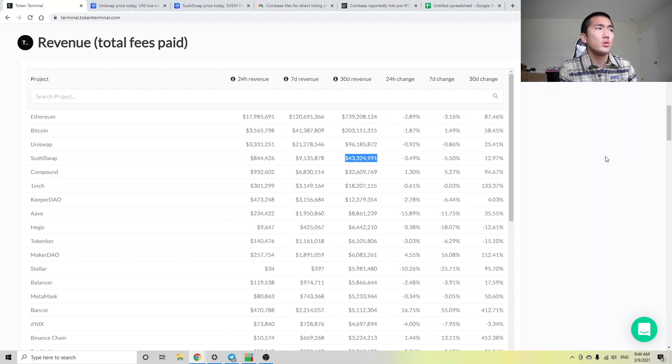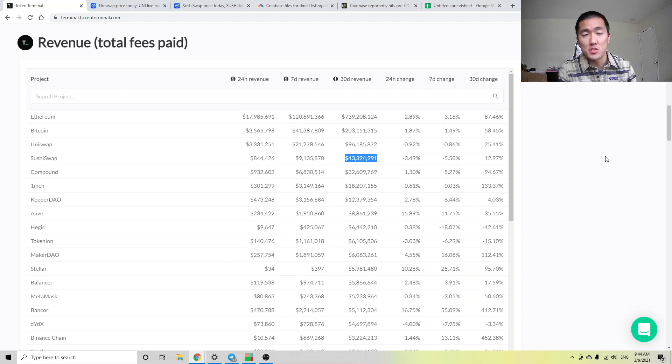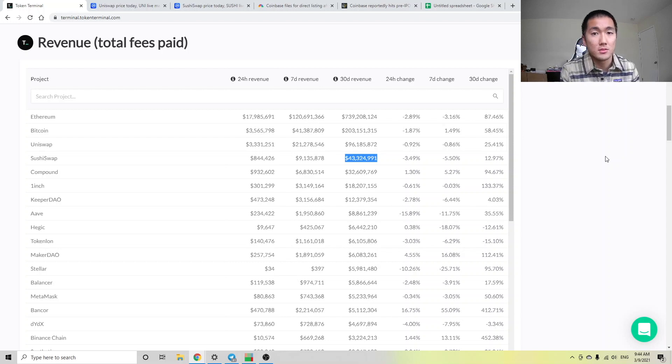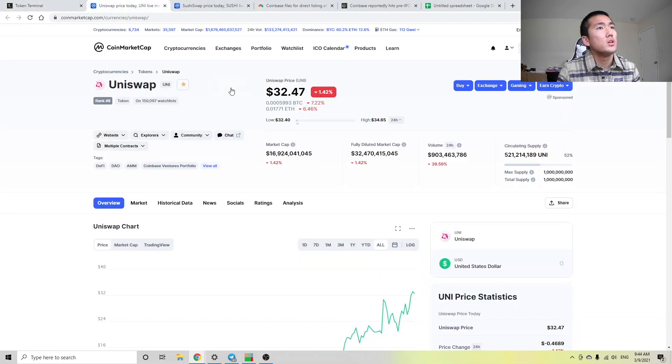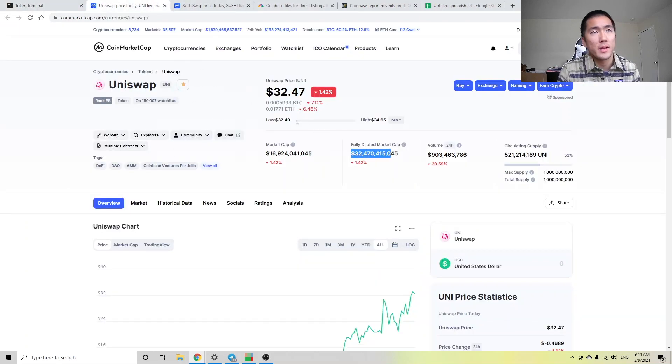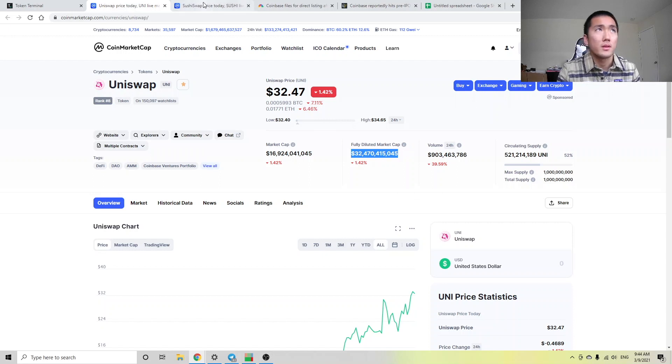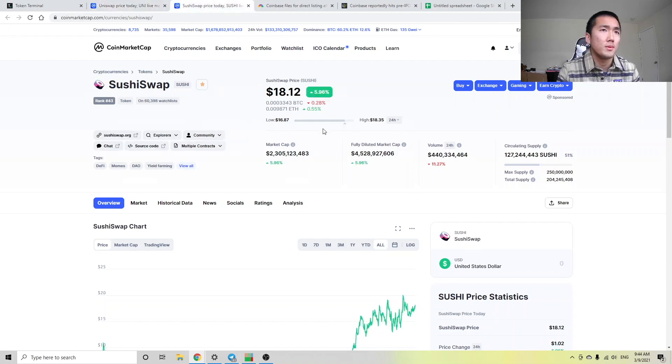So you would think that Sushiswap's valuation would be roughly 45% that of Uni, right? Well, let's check out CoinMarketCap. So Uniswap currently has roughly a $32.5 billion valuation. Okay, how about Sushiswap? $4.5.